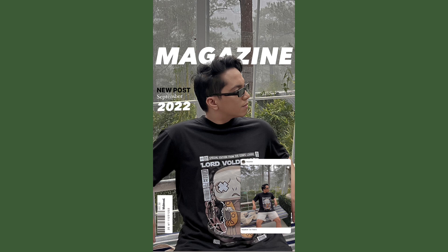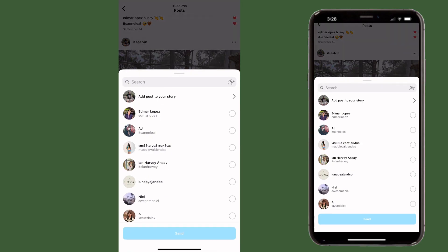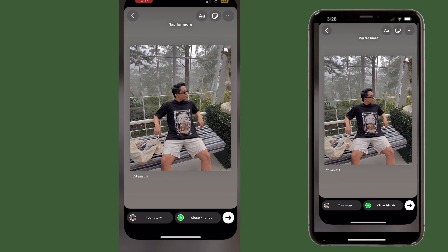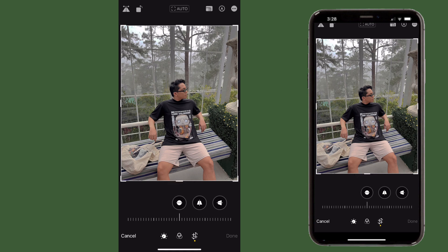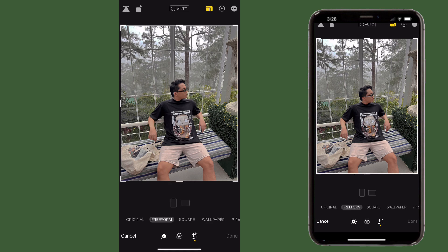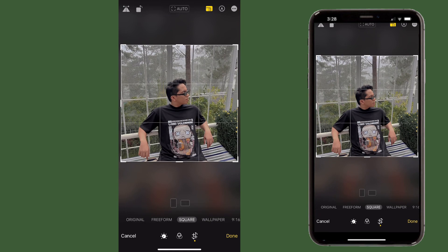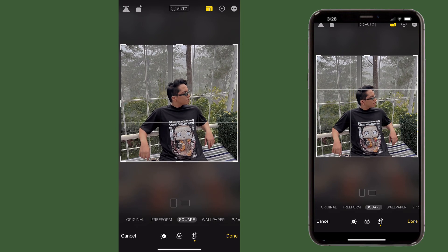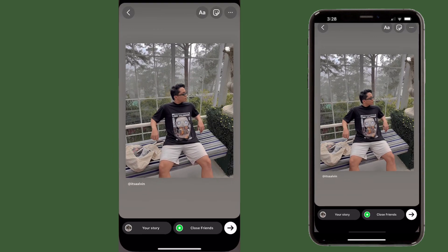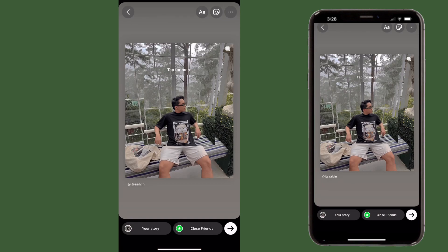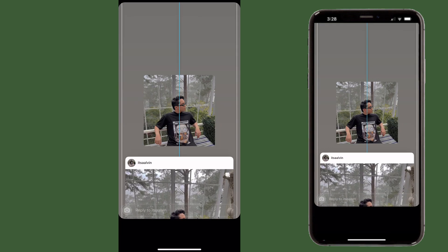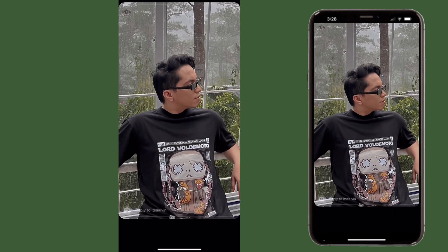Now we're going to do a magazine style IG story idea, still with the depth effect and a clickable IG feed post. This is basically a different style on how you can utilize these new features. First, share a post to IG story, then go to your gallery and select a photo, crop it into a square. Now go to widgets to import the photo that you just edited.